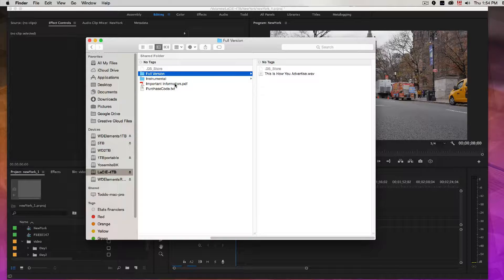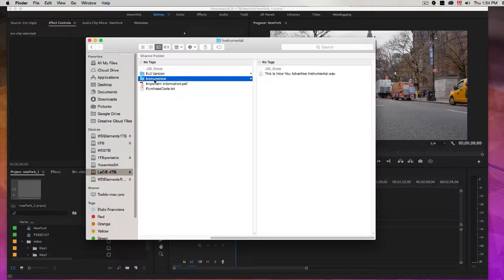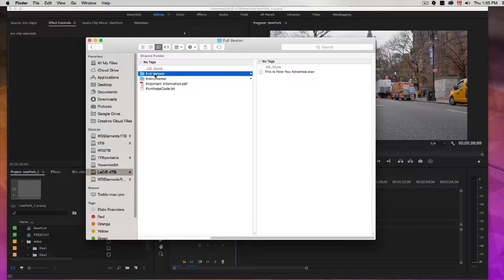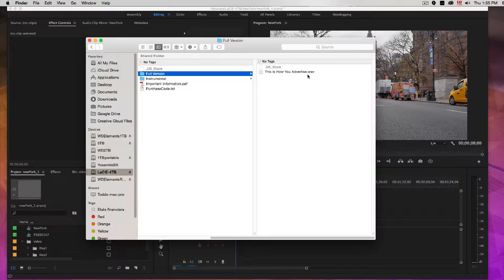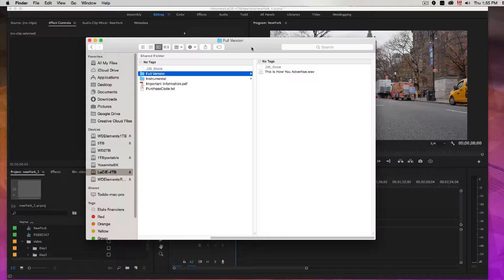A short version, long version, instrumental, with lyrics, without lyrics. This one just comes with the instrumental and a full version with some lyrics.